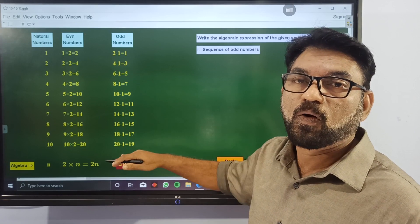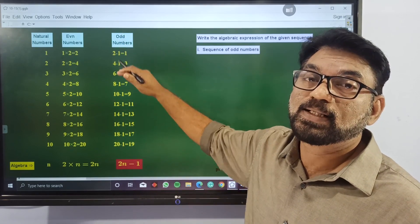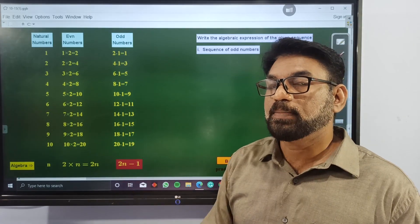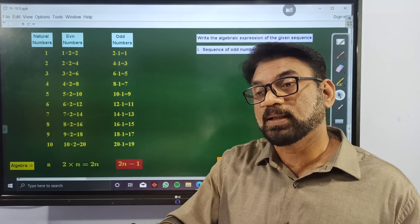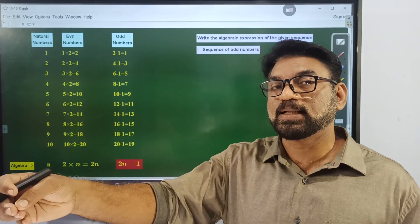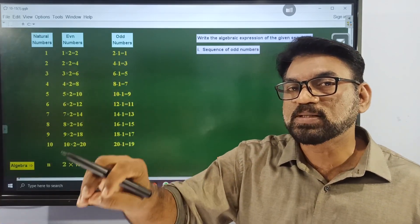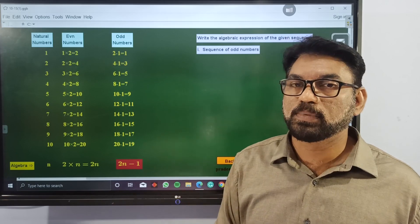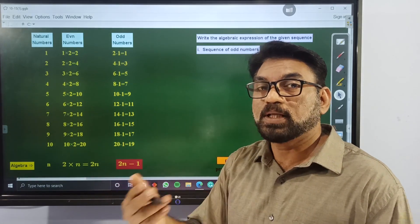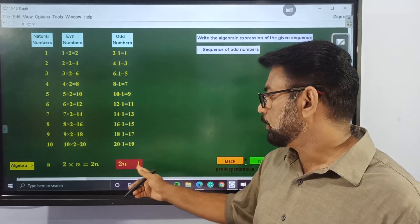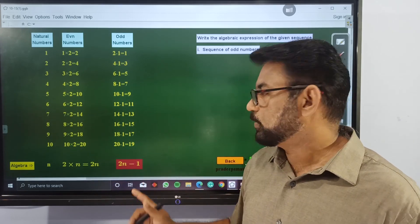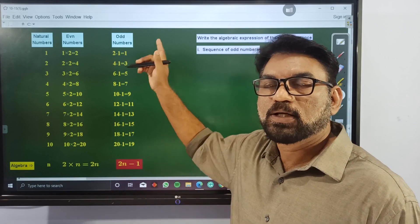So 2n minus 1 is the general expression — the algebraic form of the sequence of odd numbers. For example, if n is 20, the 20th odd number is 2×20 minus 1 equals 39. If we want the 4th odd number, 2×4 minus 1 equals 7. Now this is the algebraic form of the sequence of odd numbers.